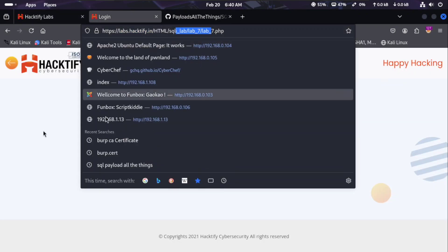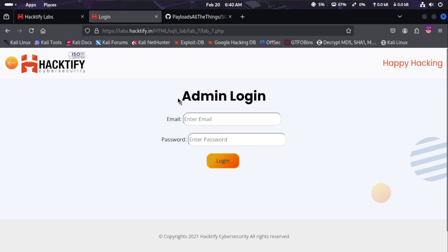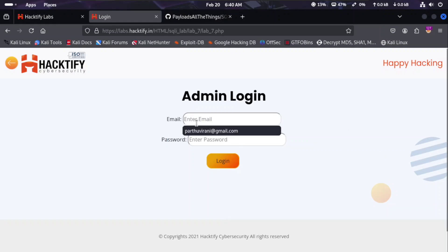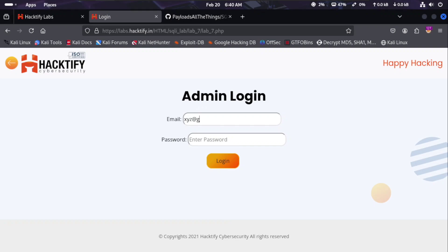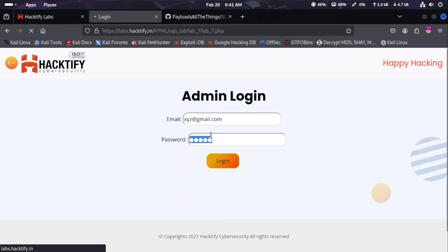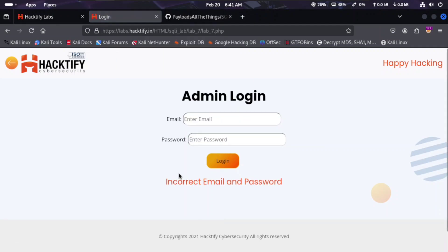Here is lab seven. You can see it has a simple admin login page with a username and password field. We put in the email xyz@gmail.com and try a simple password of 'admin', then hit enter. The server responds with incorrect email and password.